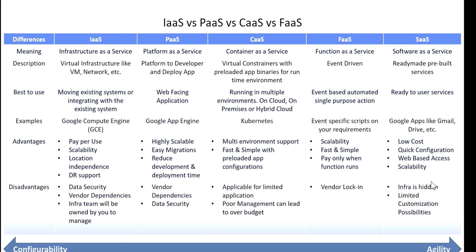So in this session, we have seen the different types of cloud services and the difference between each service. Thank you for watching.